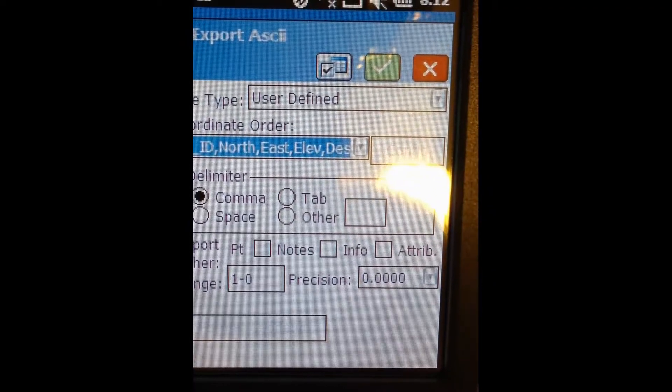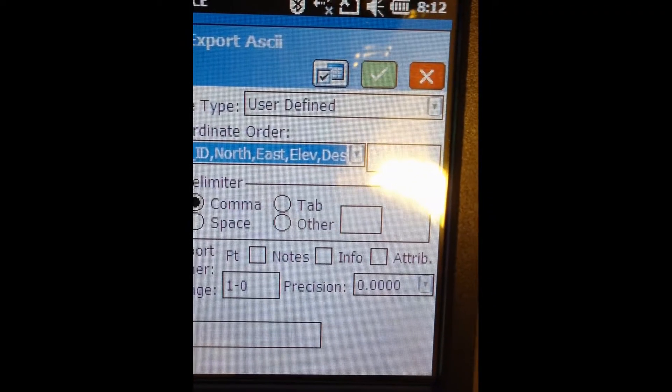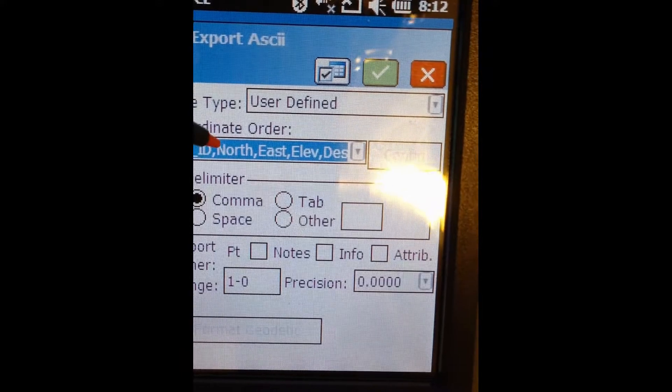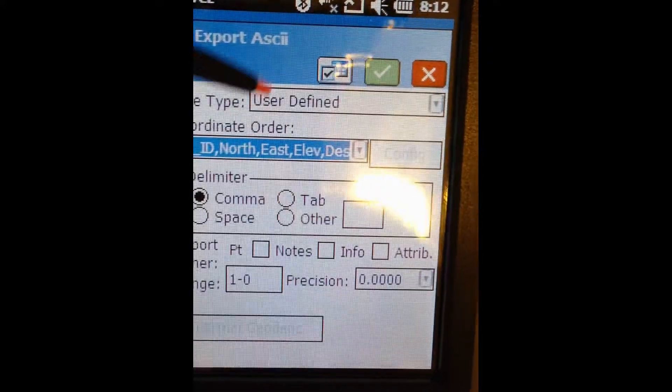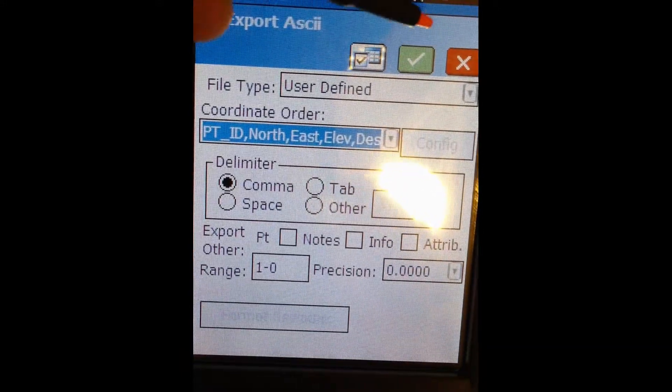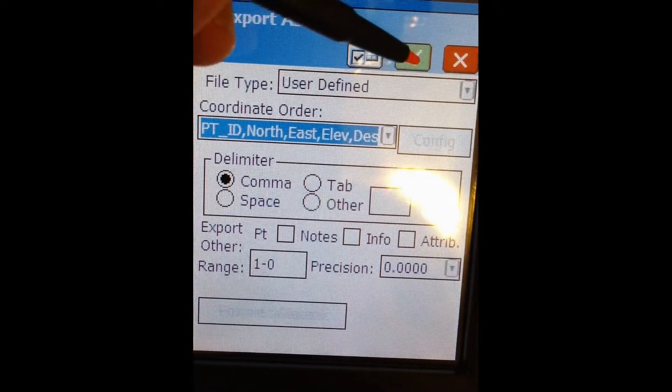So for now, we'll just do comma delimited, and we'll choose the default point order. Click the green checkmark.